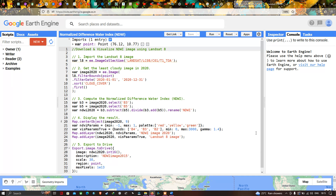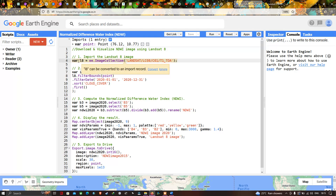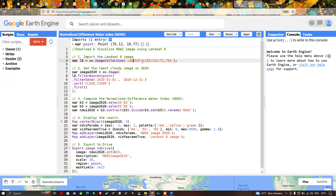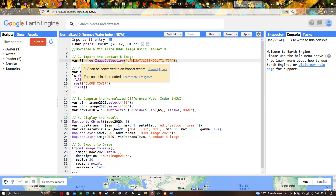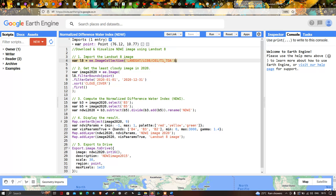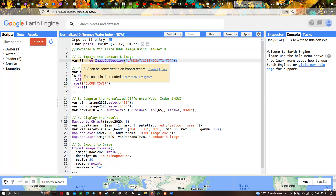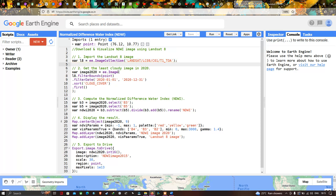To download and visualize NDWI using Landsat 8, first we have to import our Landsat 8 image into Earth Engine. We define a variable called l8 equals to ee.ImageCollection of the Landsat Collection 1 Tier 1 Top of Atmosphere dataset. This variable will insert our Landsat 8 image into Earth Engine.